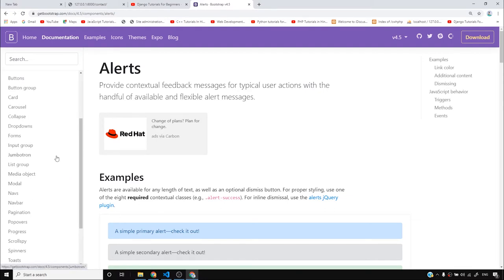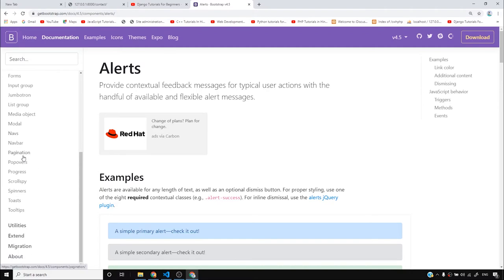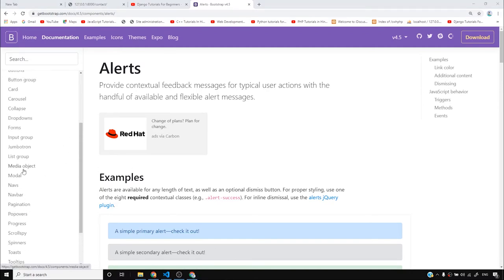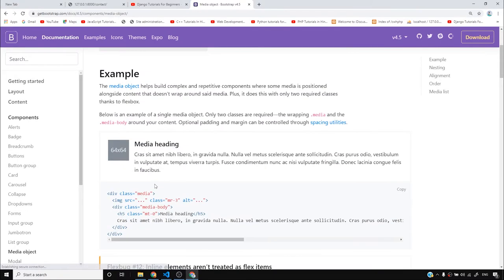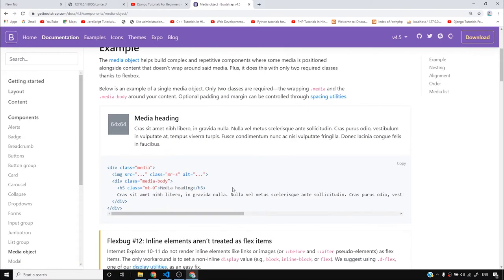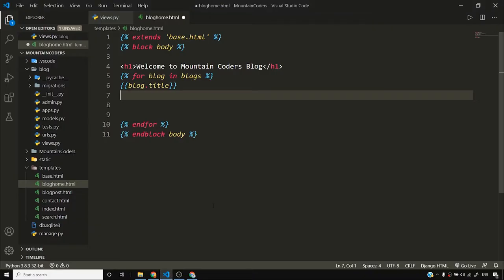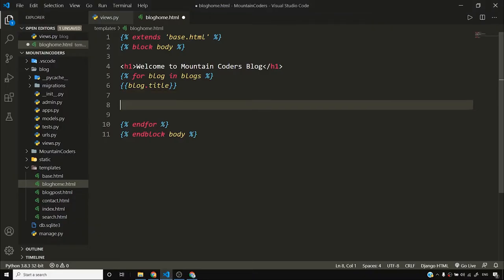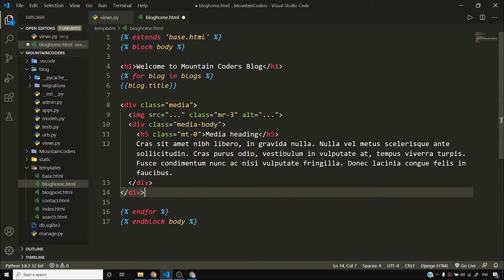I don't think of any good Bootstrap component that can do the trick right now, so I'll start exploring this media object - I think this looks pretty good. I'll copy this media object and see how it looks inside my blog. I'll go to blog_home.html and paste it as is.